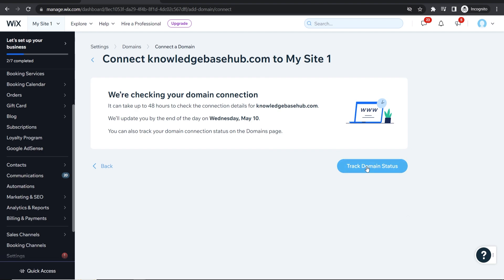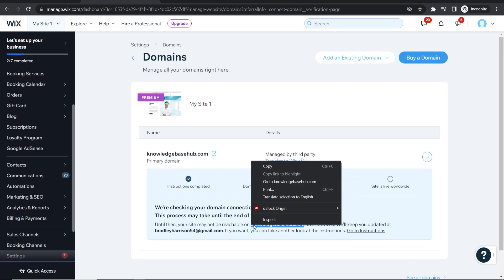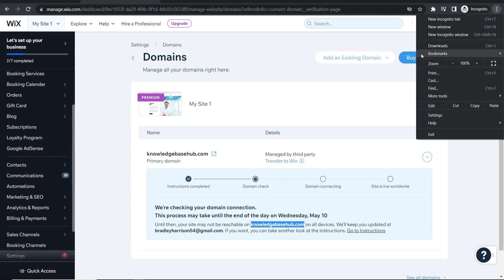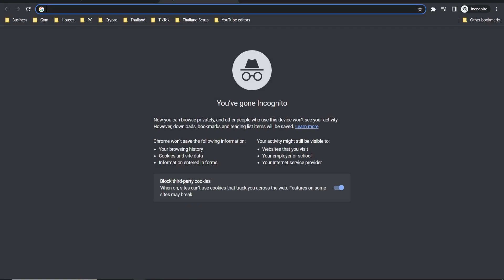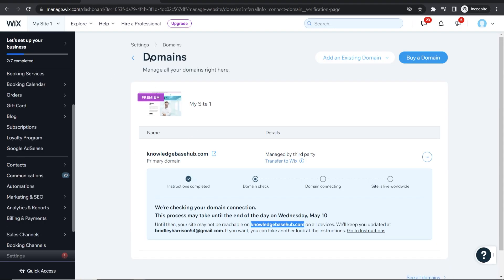So click here where it says track domain status and we can just check to see if it's working. Now again it can take 48 hours so let me just go ahead and paste it in here. So it currently isn't working for us but all you need to do is just keep going to this domains page and just wait up to 48 hours and eventually it will connect and it will be live worldwide.